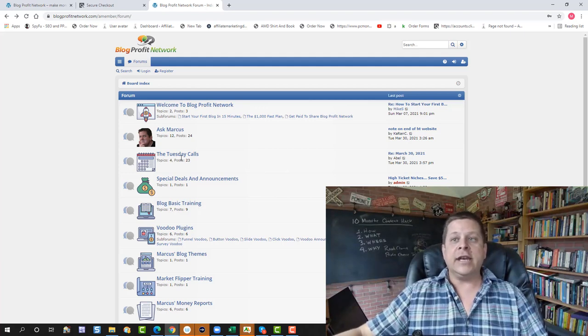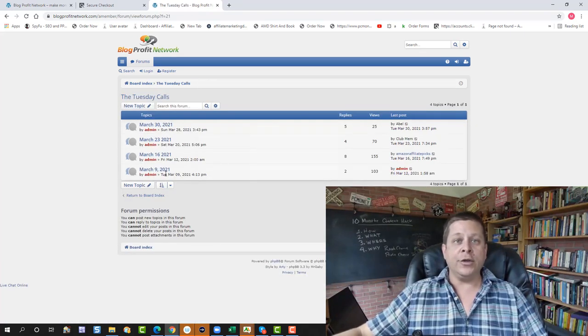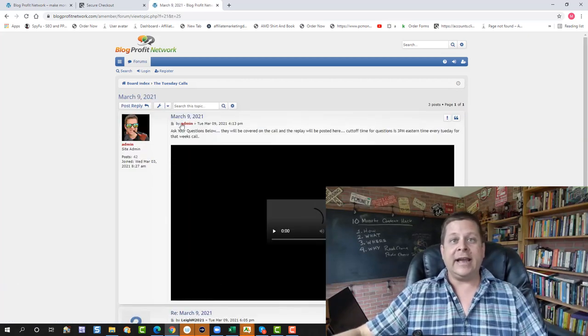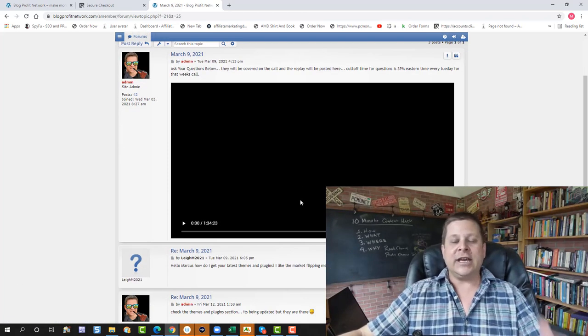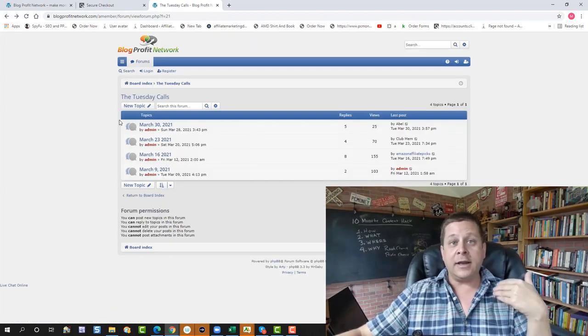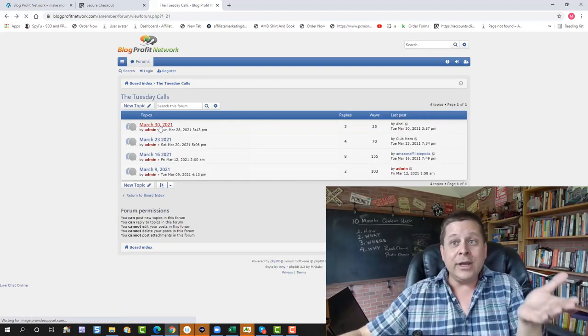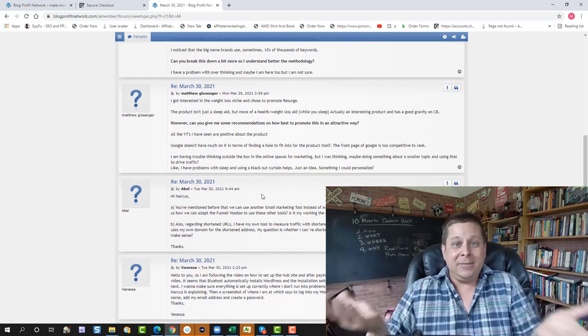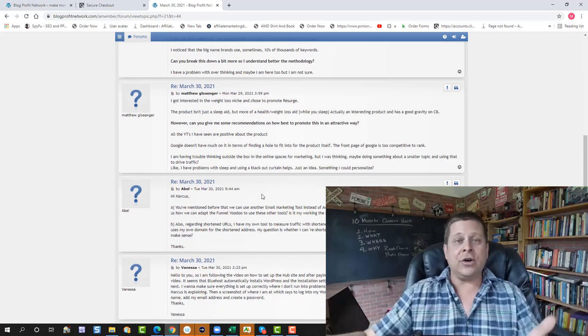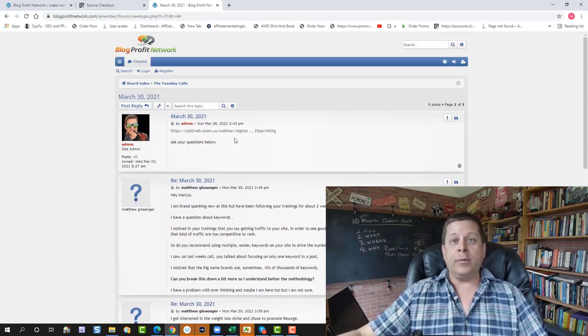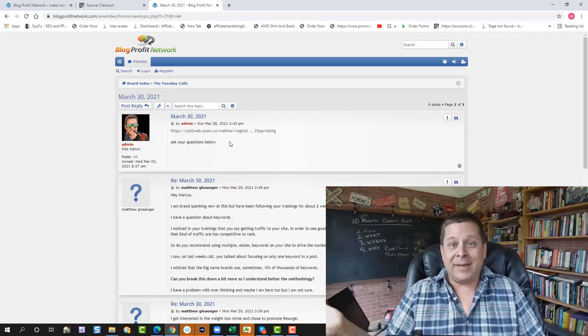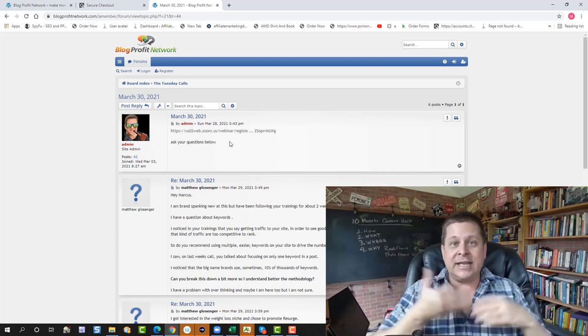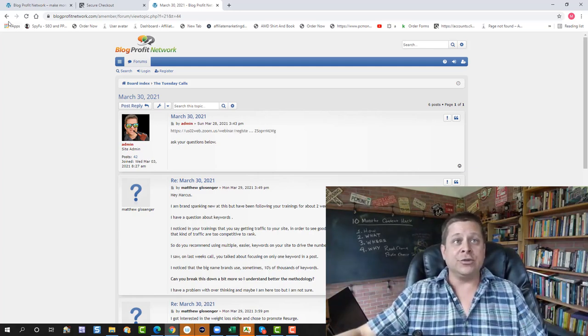Now, under the Tuesday calls, you can see here that we list all the replays of the Tuesday calls. If you want to watch the first Tuesday call we did back in March 9th, you can watch that here and everything like that. Now, if you're going to go on like today's Tuesday call, you can actually put your questions right here, and in the beginning of the call, we answer all the questions that are here, and then the replay will be posted right here. So if you can't make the call, don't worry. You get the replay, you get the questions answered, you get everything you need, which is really cool.